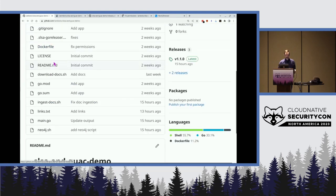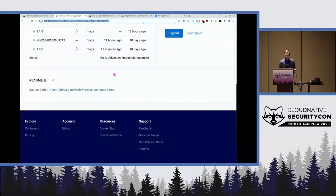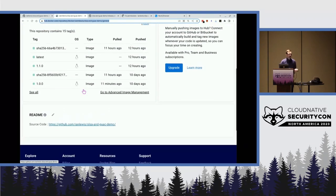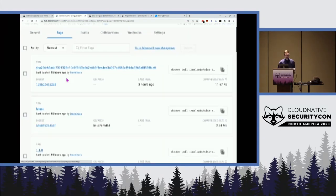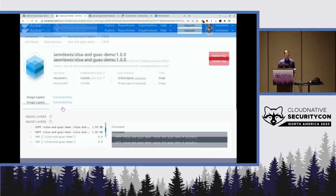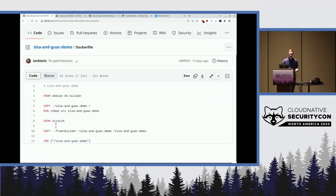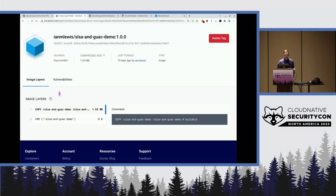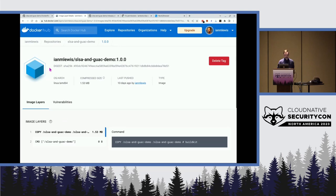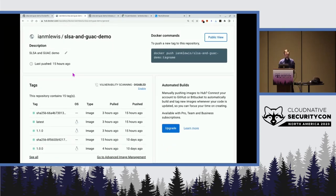We can look on Docker Hub and see an image there built by a guy named Ian Lewis, and it looks like it's the same name. It's got a link to the GitHub repository in the readme, the tags seem to match up — the same sorts of tags as the releases over here. We can click on this tag and see some of the image layers. If we look at the Dockerfile, we can see this is a two-step build. We can see that these steps here line up with the steps present in the Docker image. This pretty much looks good — it looks like it's linked to this repository and was built from it.